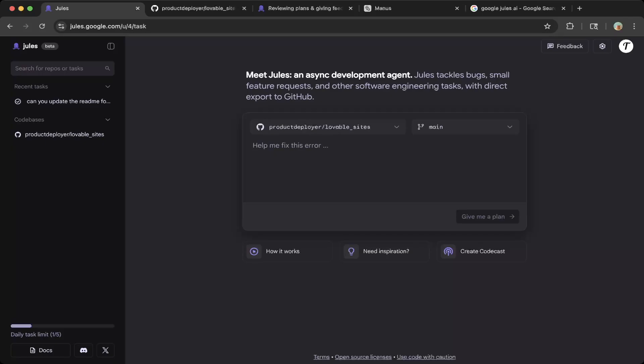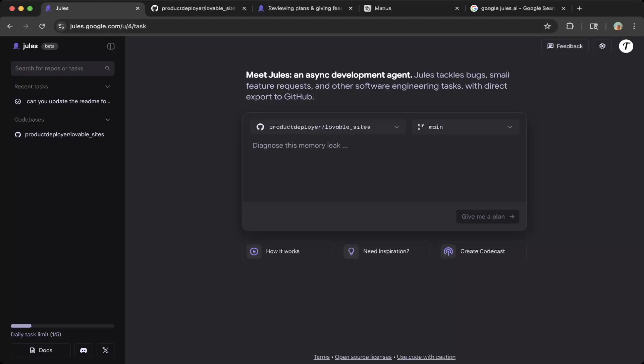If you're able to log in to Jules.google.com using your Gmail, then you should land on this page. You can see that on the left side, there are tasks.